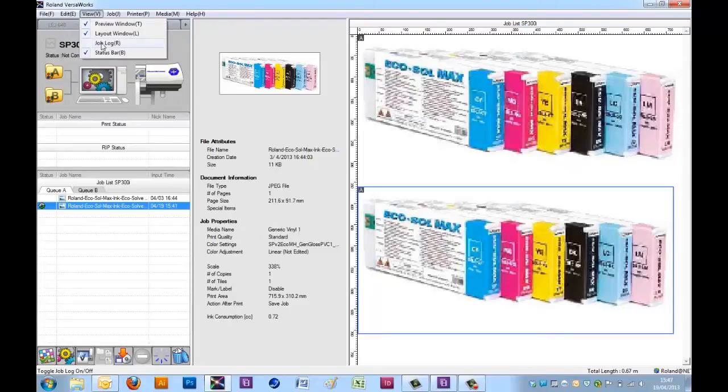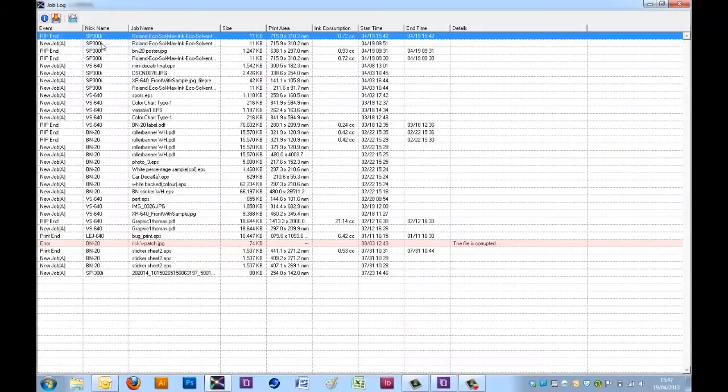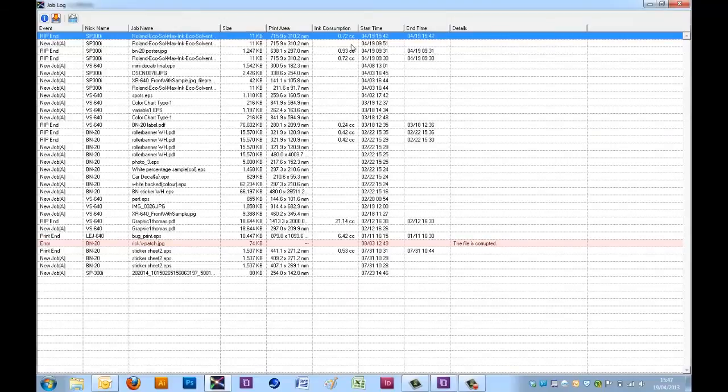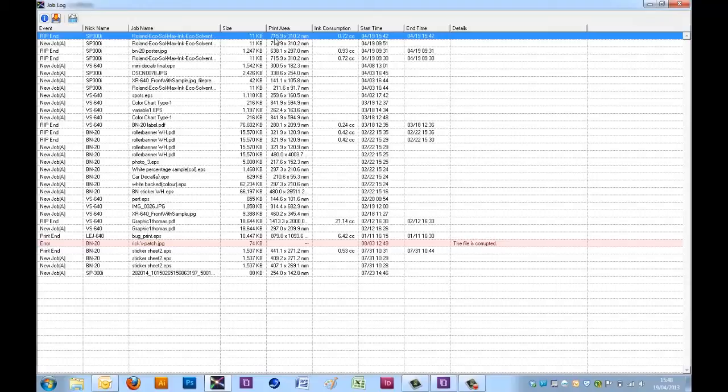Again, if I go back into the job log, here I can see these two files, one with the ink consumption and one without. So the print area we'll say is 716mm by 310mm and 0.72 cc.